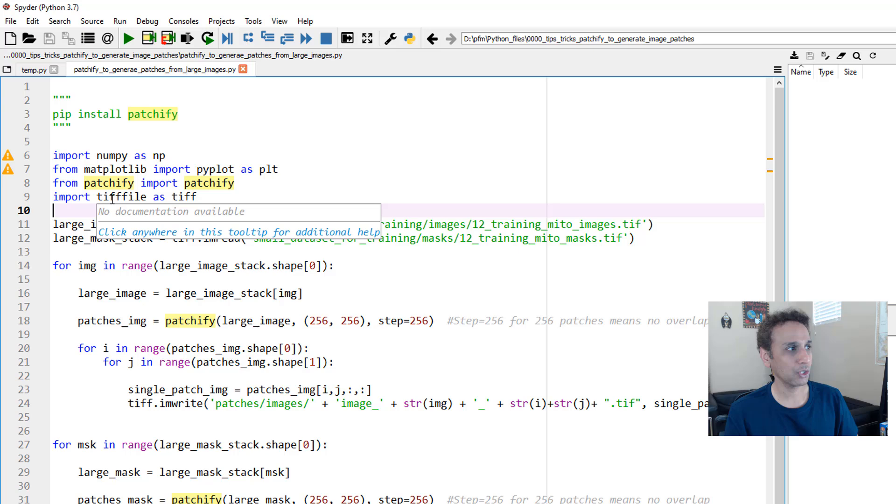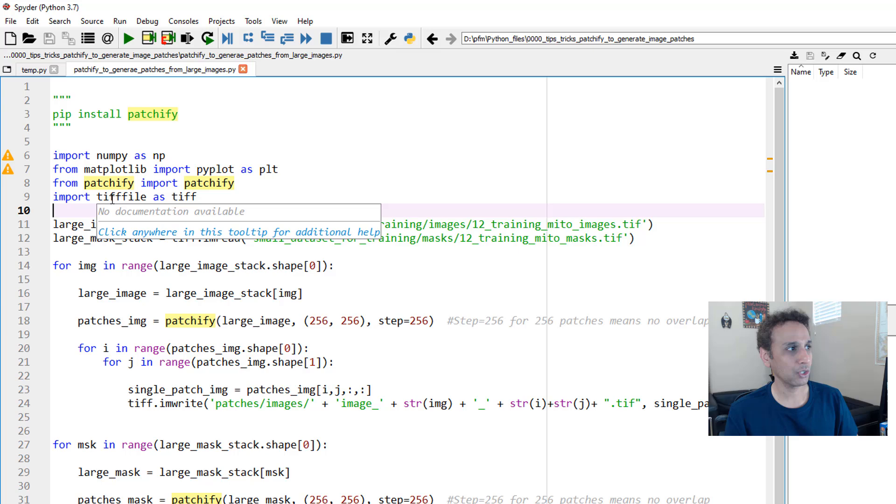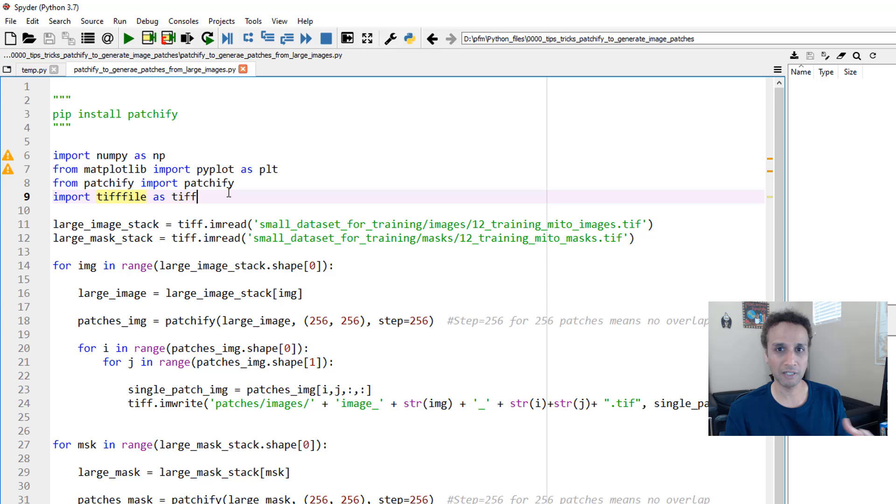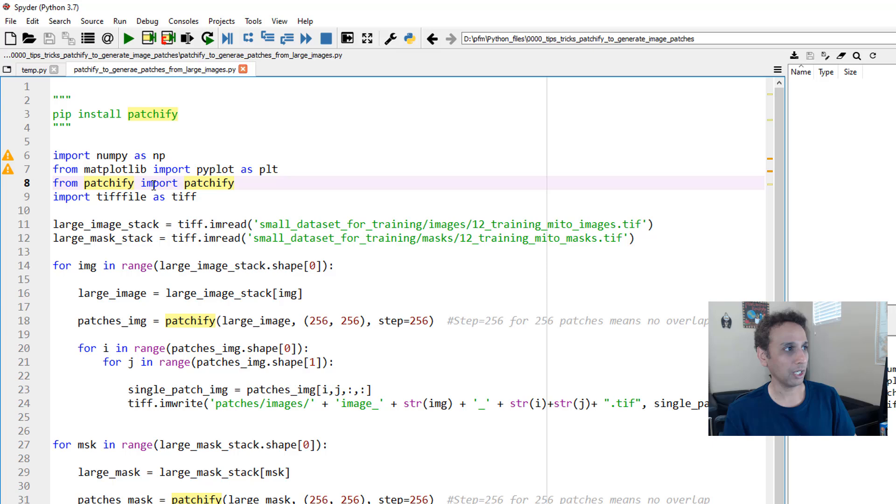It's again pretty simple. Here I'm using—because these are TIF files—I'm using a library called tifffile (T-I-F-F-F-I-L-E) to read these TIF files. You can use OpenCV if they're regular large images or scikit-image. These libraries should be pretty straightforward—there is nothing other than patchify which is what we talked about.